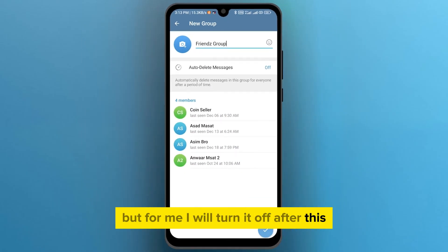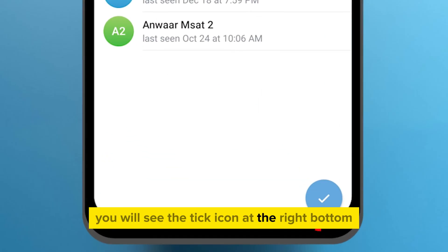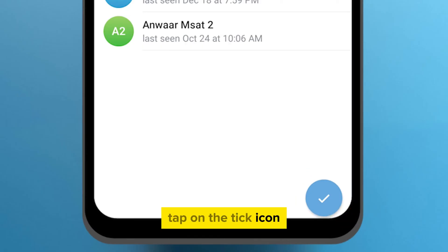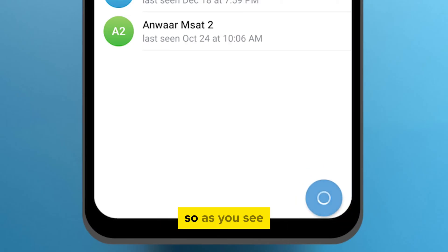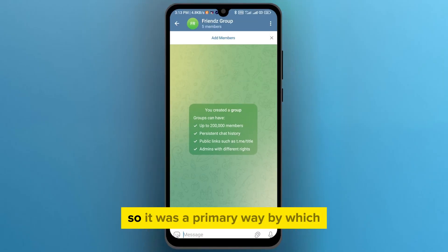After this, you will see the tick icon at the right bottom. Tap on the tick icon. As you can see, the group has been created successfully.